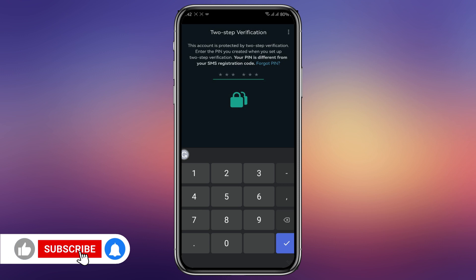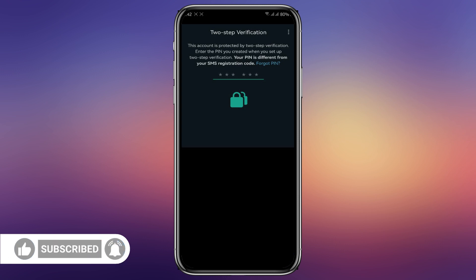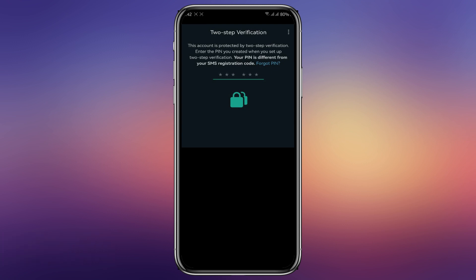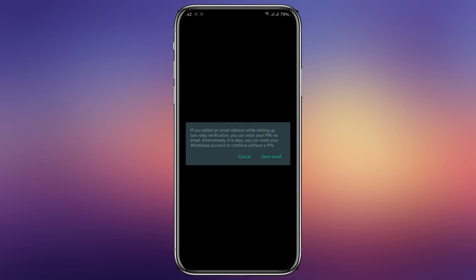At this step, since you are not the one who set up the two-step verification, click on 'Forgot PIN.' Read what it says: if you added an email address while setting up two-step verification, you can reset your PIN via email. Alternatively, in six days you can reset your WhatsApp account to continue without a PIN.